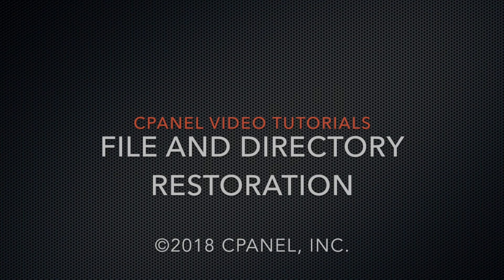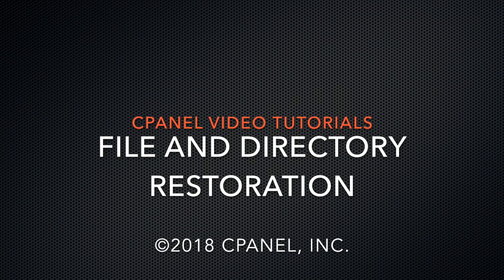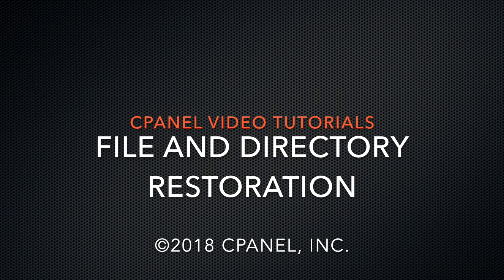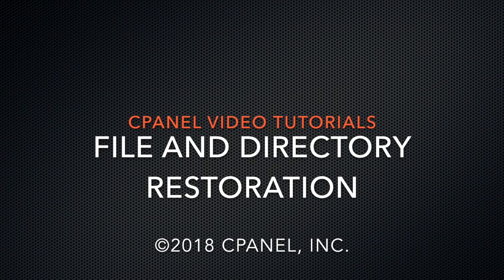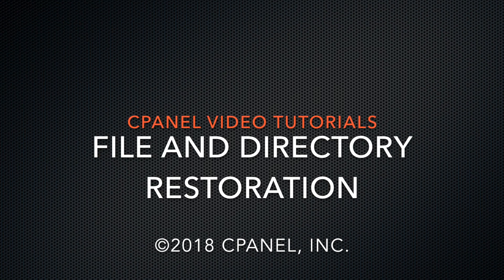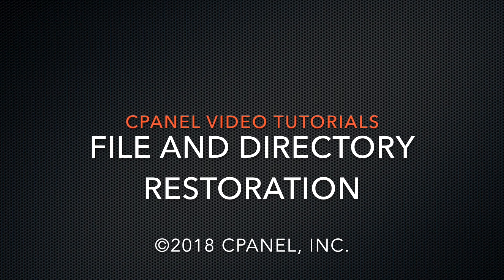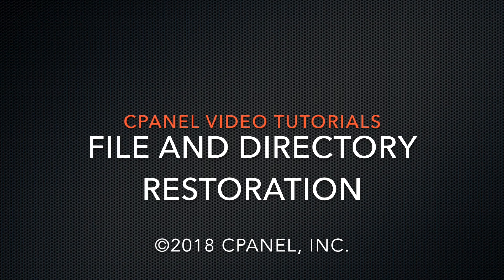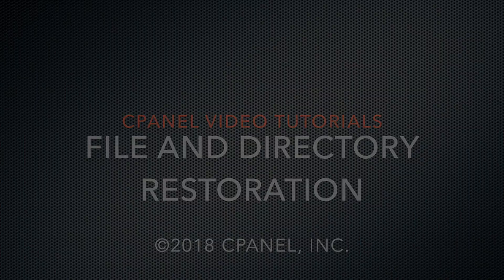Howdy! This is Rosie Arsley, a technical writer in the documentation team for cPanel, the hosting platform of choice. Today, I will show you the file and directory restoration interface introduced in cPanel and WHM version 72.